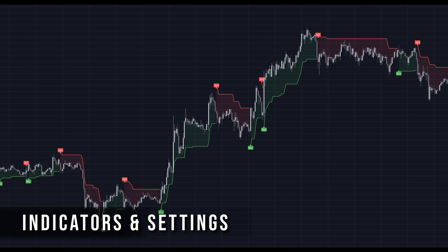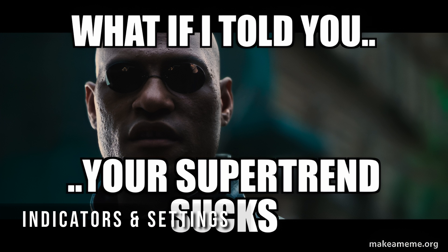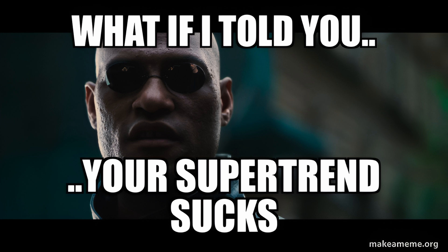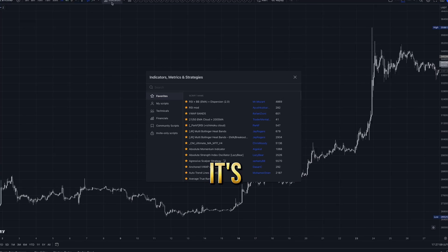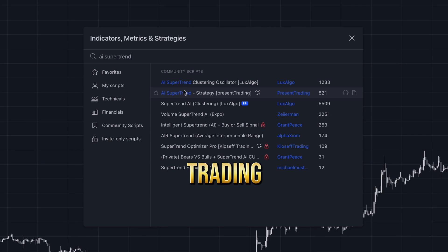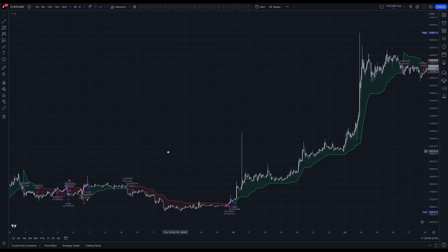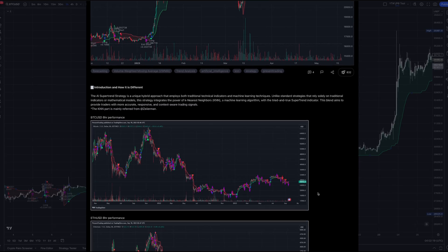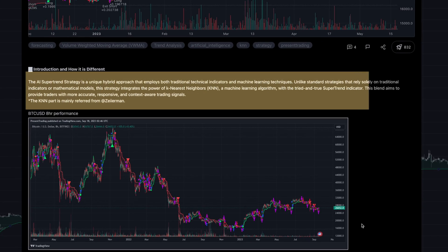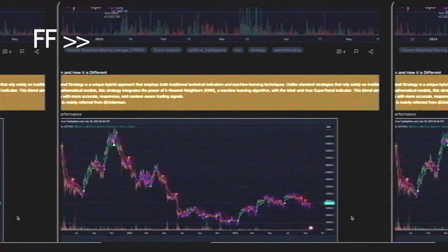We all know the regular Supertrend indicator, but today I have a better version of it for you. It's called AI Supertrend, strategy by Present Trading. According to the author, this AI Supertrend strategy is a unique hybrid approach that employs both traditional technical indicators and machine learning techniques.